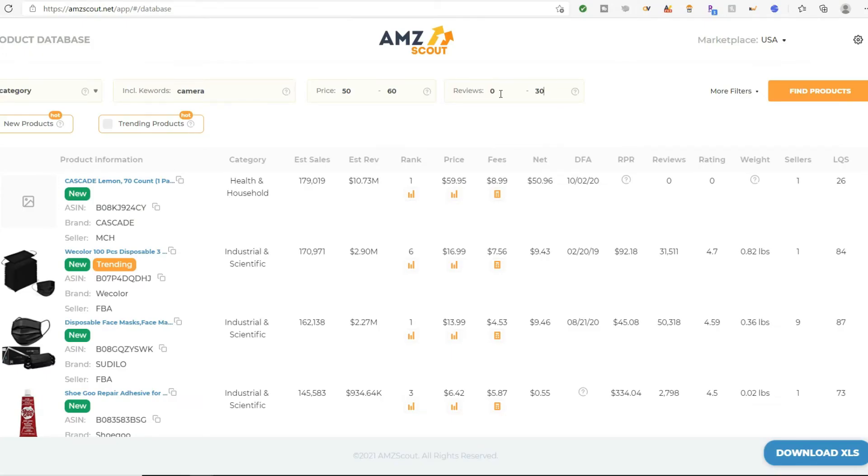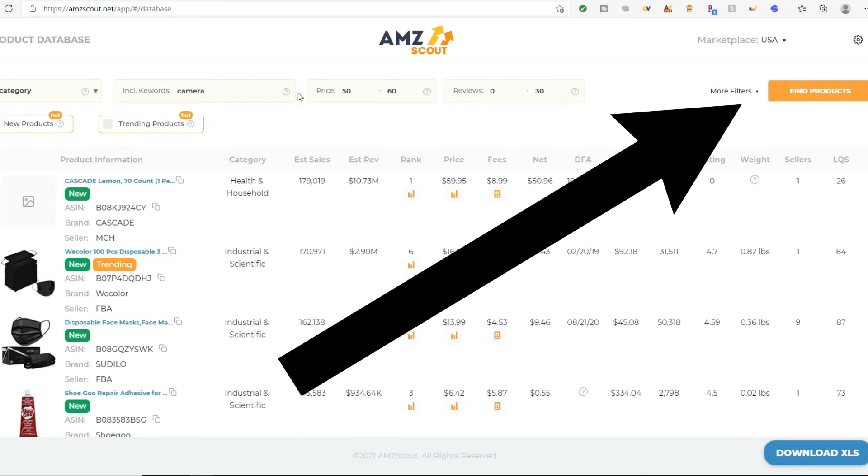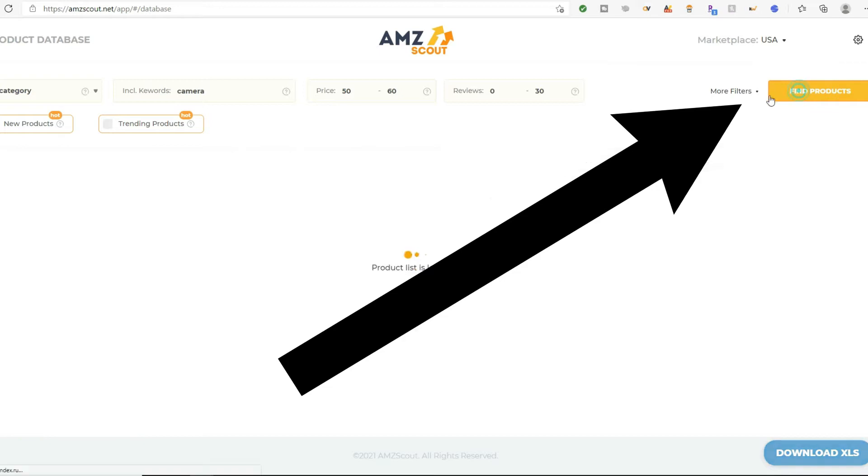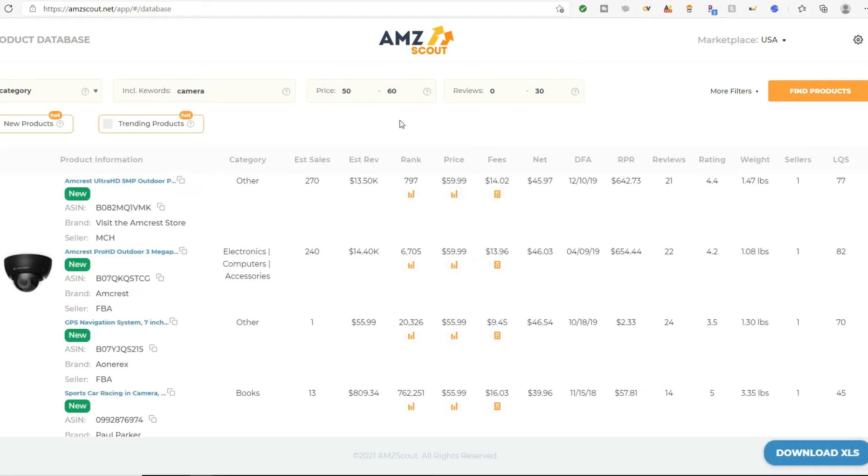If you have like a thousand reviews, that means they've sold thousands and thousands, probably tens of thousands of products to get a thousand reviews. So this is something that's brand new, that's trending, that's probably not saturated. Once I have this stuff plugged in, I'm going to click find products. It's going to analyze all of Amazon and find out what is trending right now.